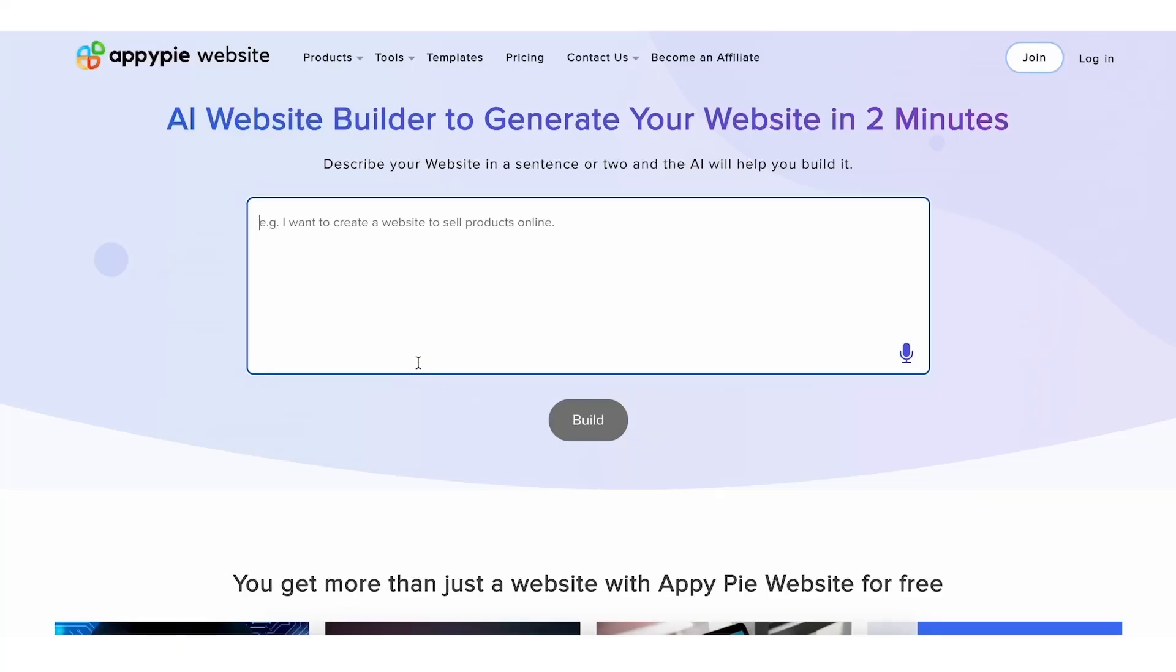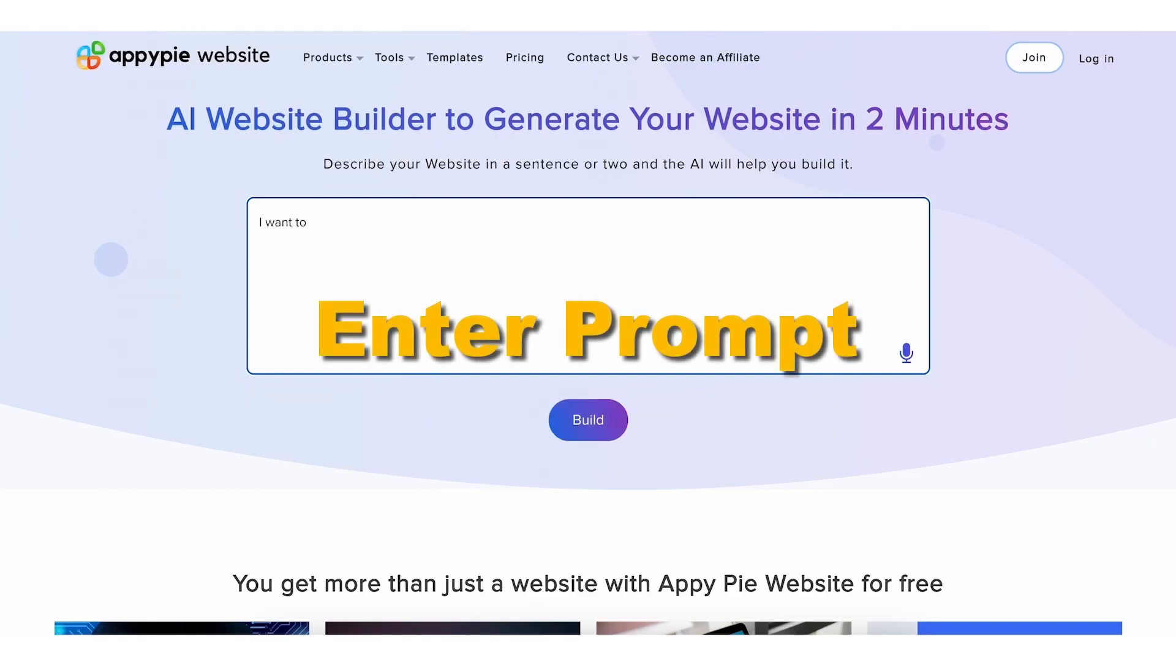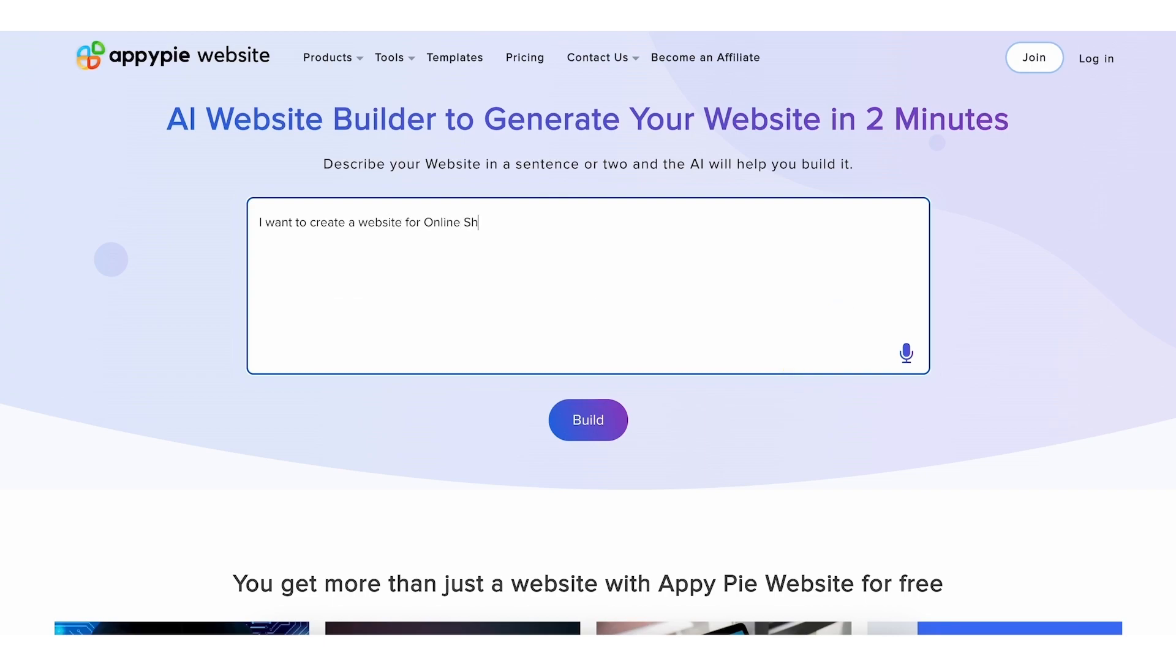First, share what you want your website to be about. Describe your idea in a few words or sentences, like an online shoe store, and then click on the Build button.